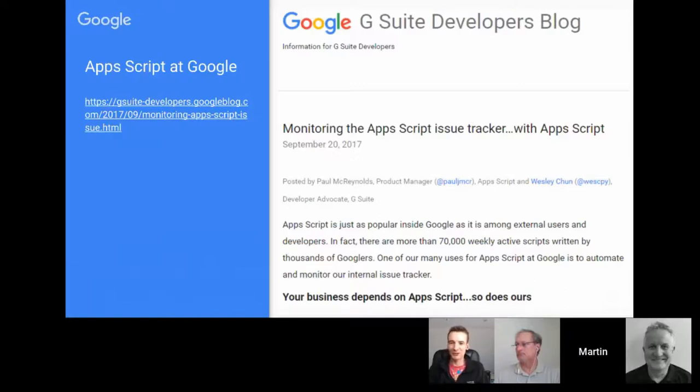It would be nice to see more activity from Googlers sharing bits of script in the communities. I know there are some within the developer relations team that share bits and pieces, but it would be good to see a bit more.